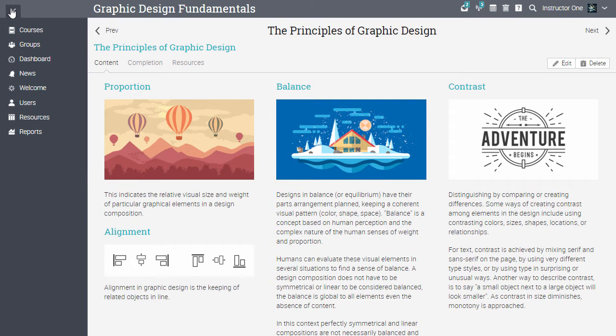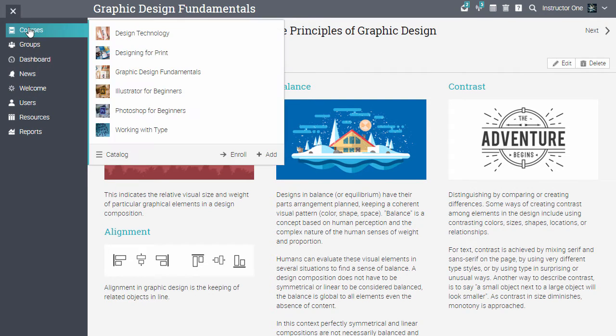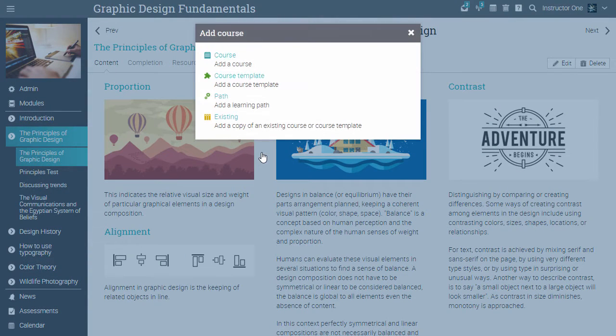The first step is to go to the courses menu and click Add. A pop-up will open with a list of options.